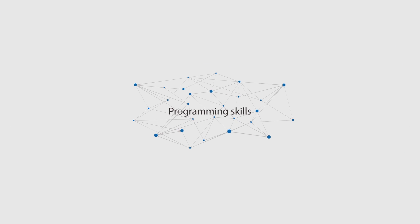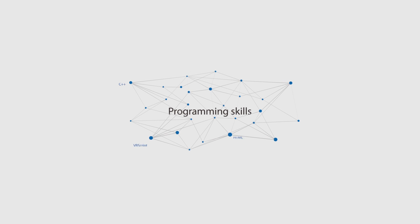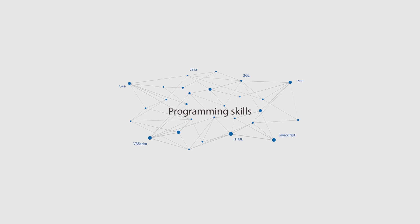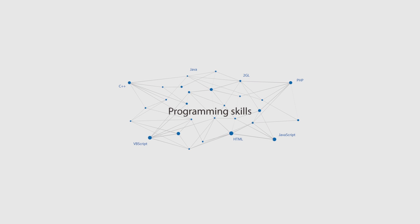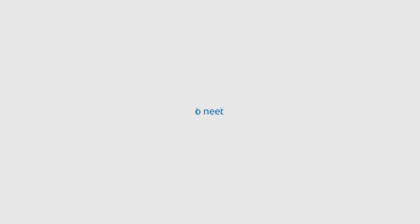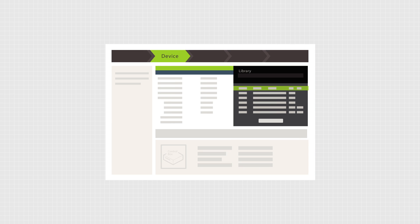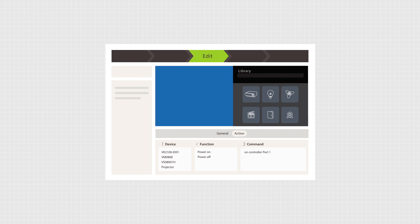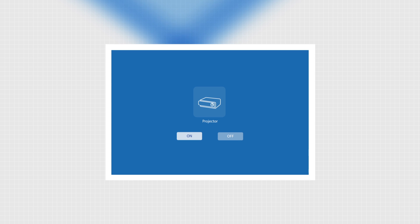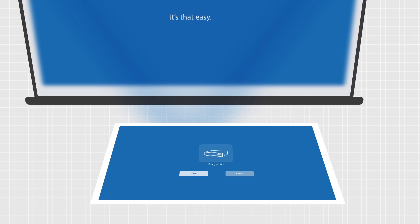System integrators may worry whether they need programming skills to set up our system. No need. Our user-guided interface helps you configure devices step-by-step without writing code. Simply select the device, click a function, and set the action for a button. It's that easy.